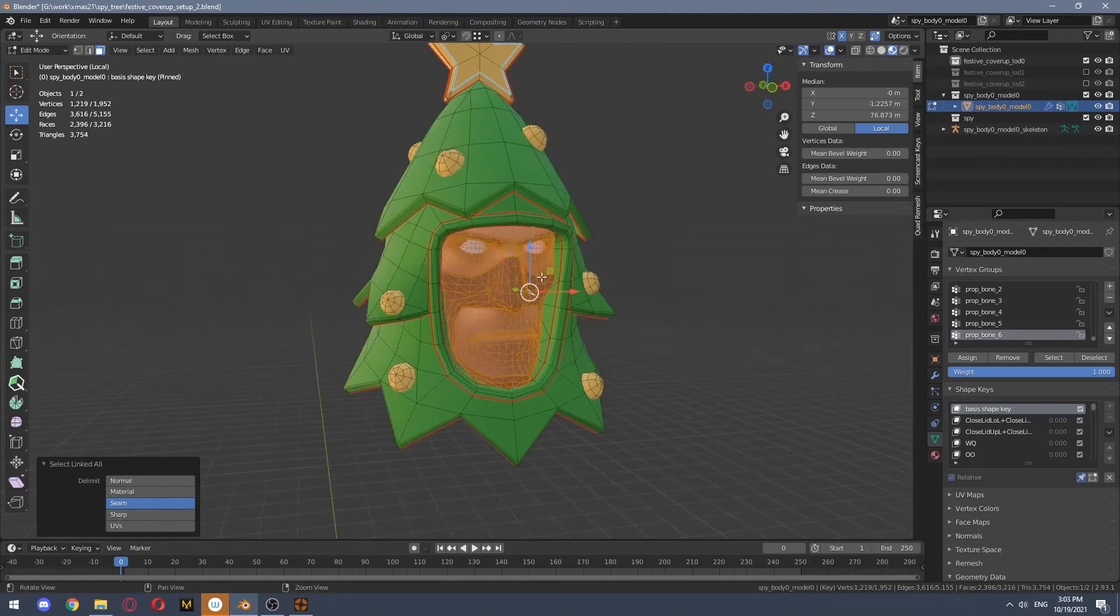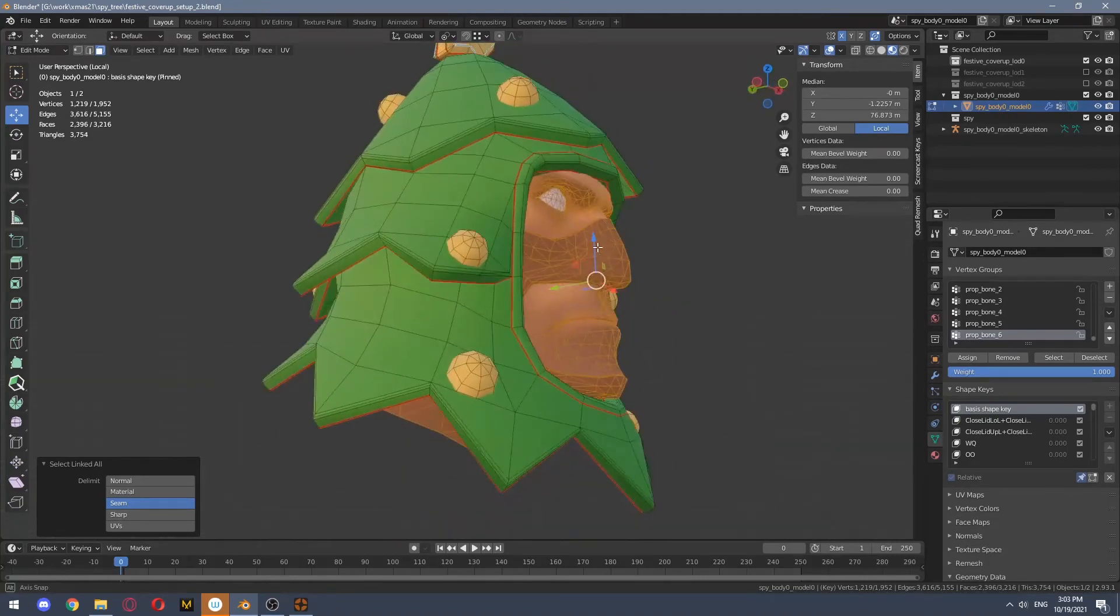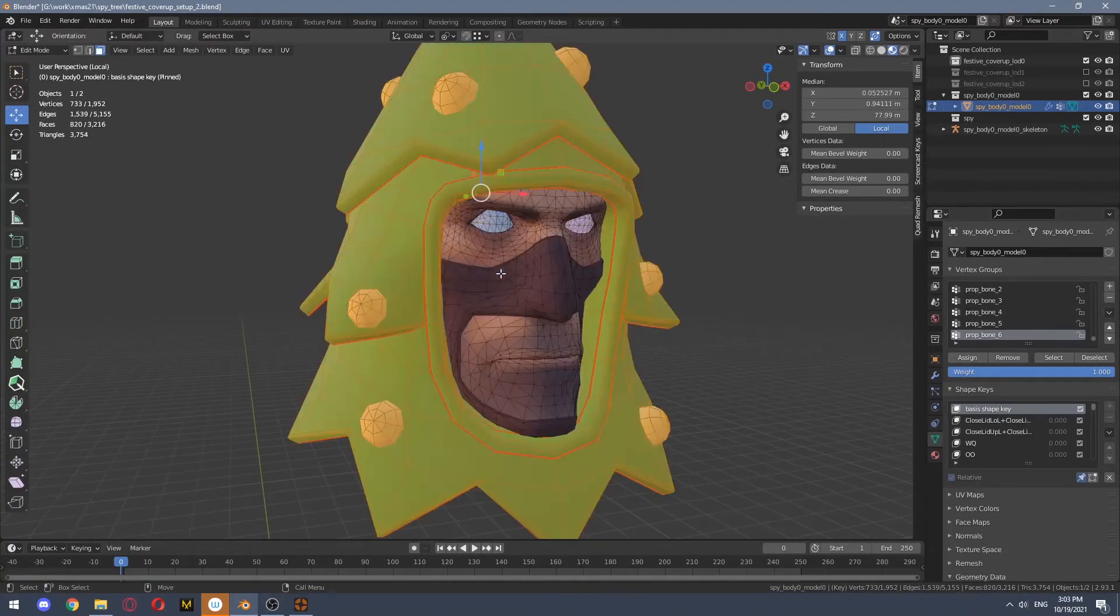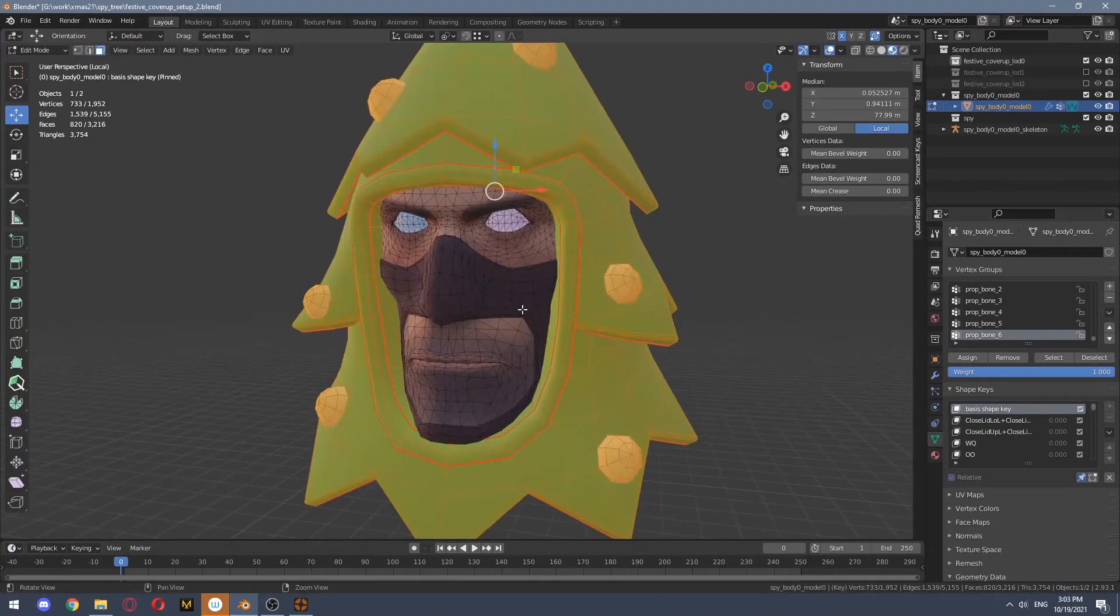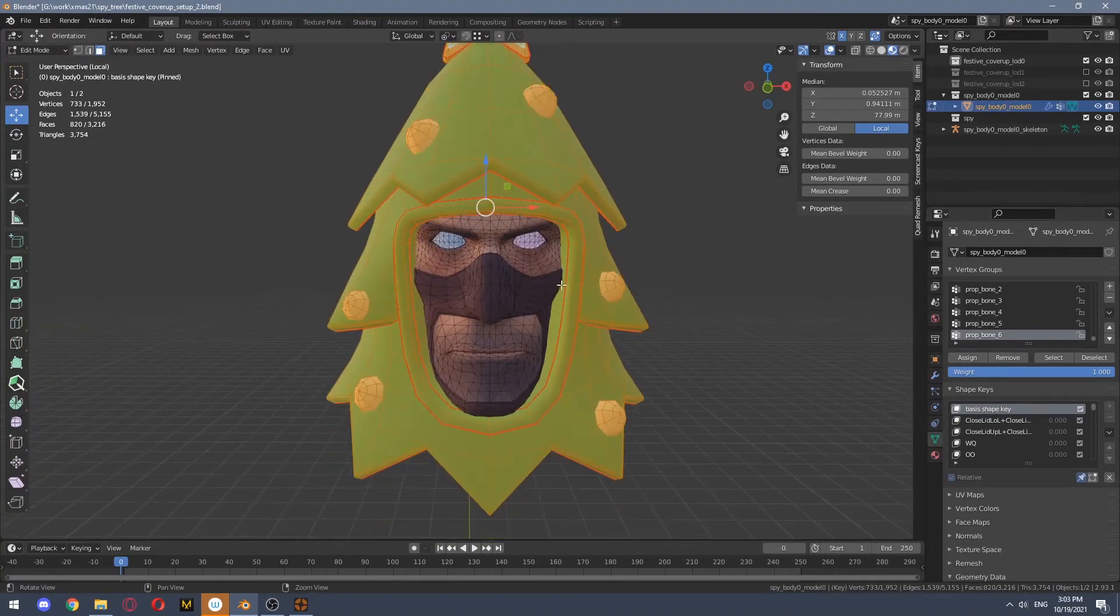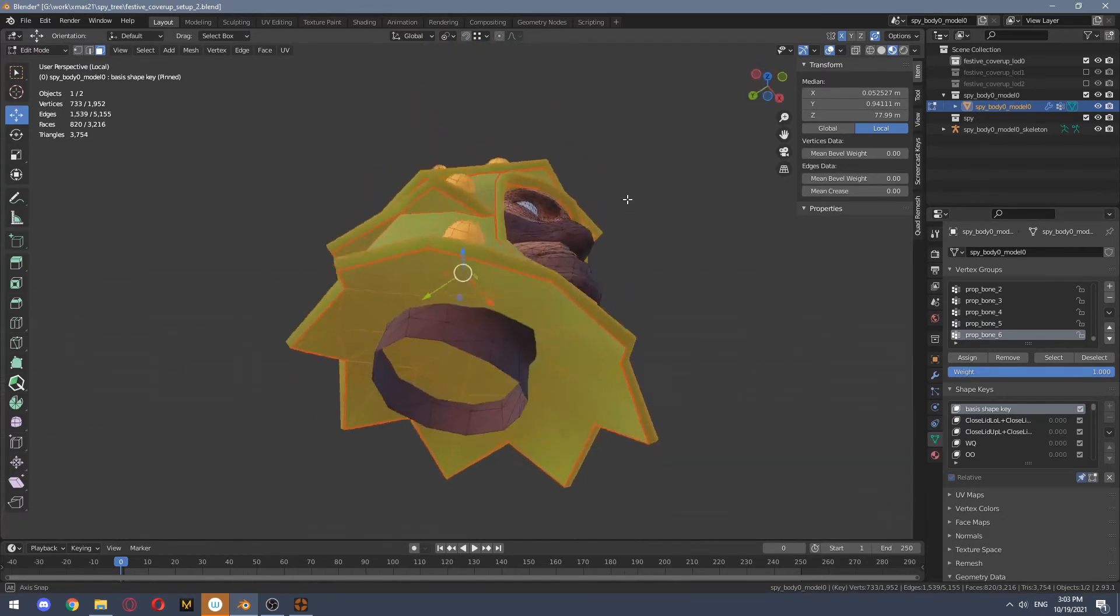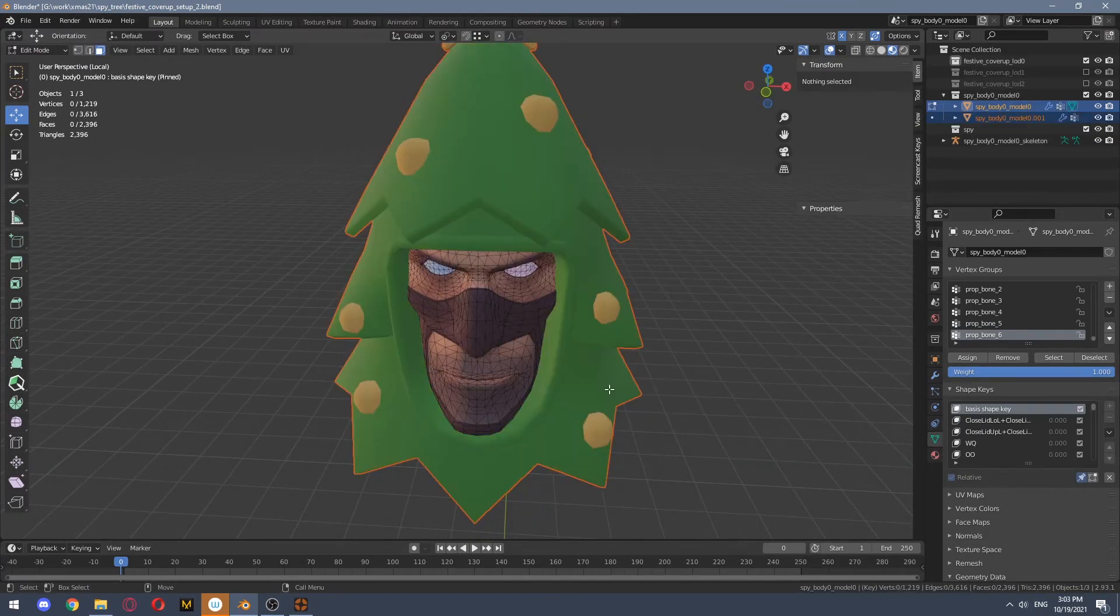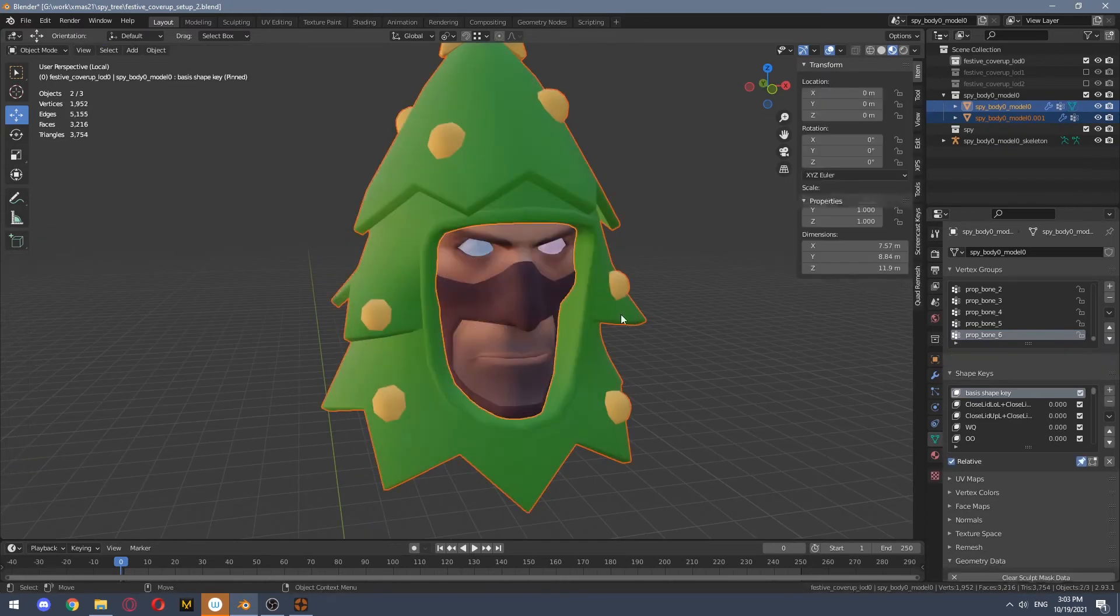So we select your mesh, so we select spy's head, then we invert and we press separate.